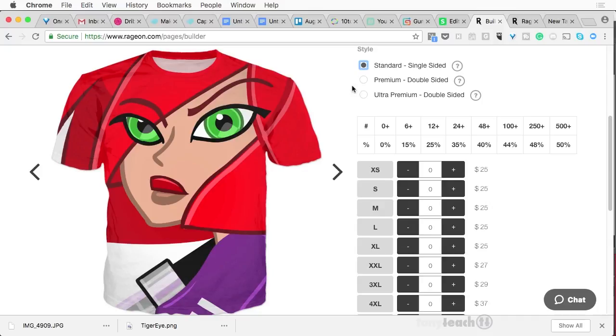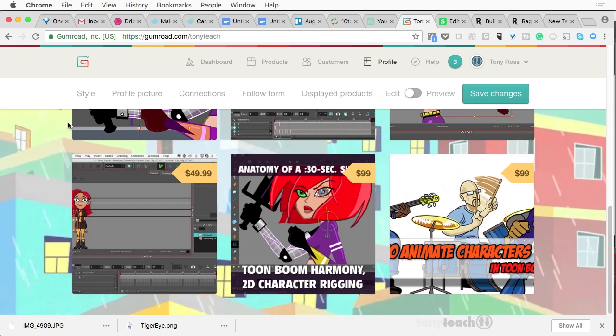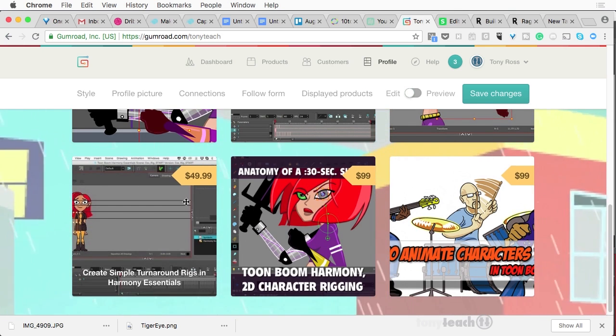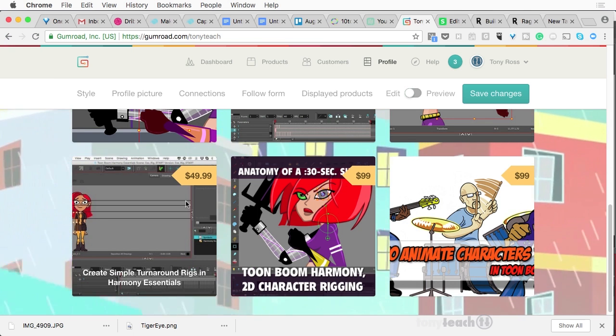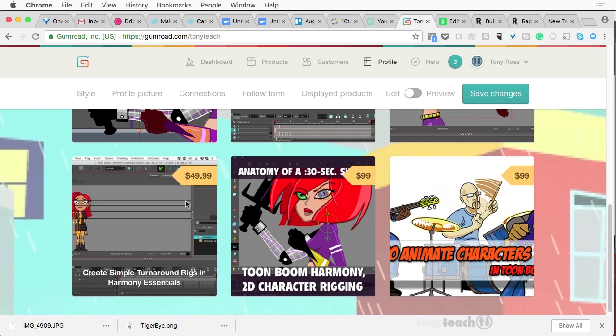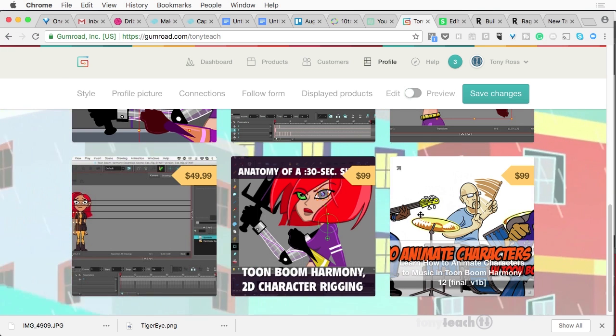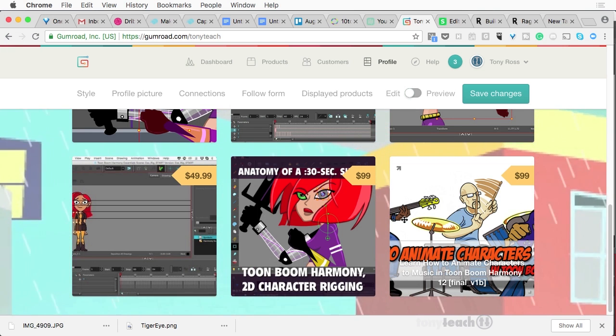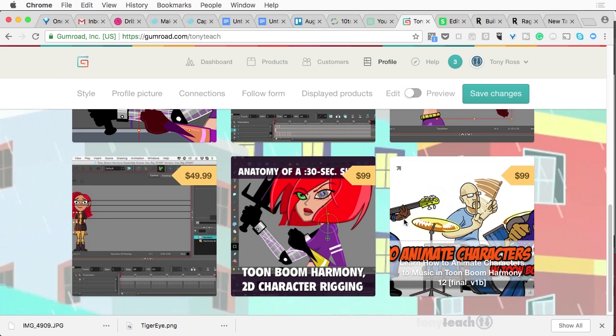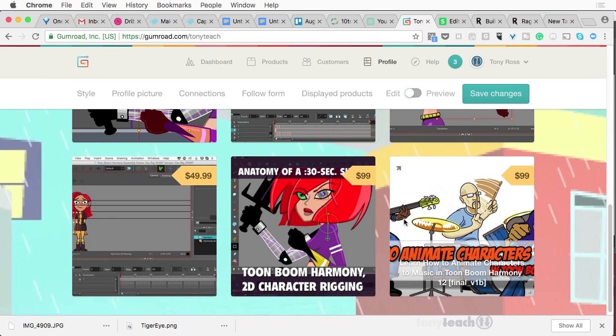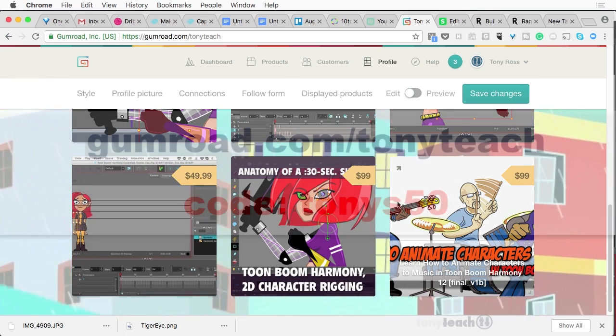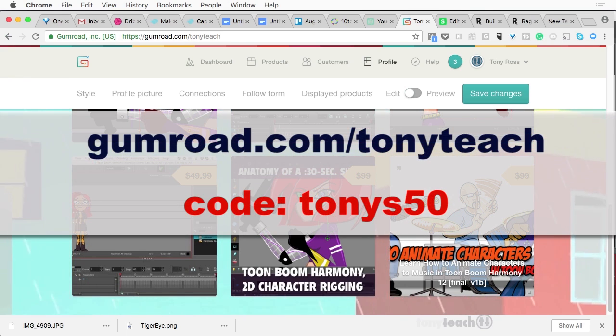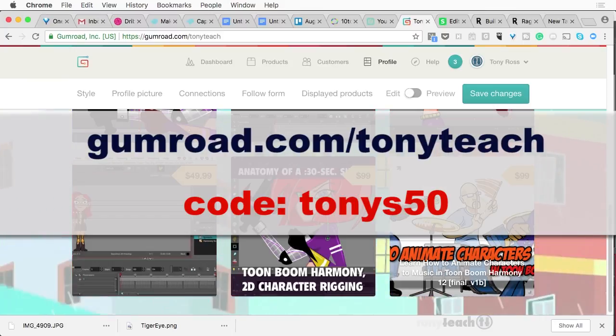So if you go to our Gumroad store, we've got several of our things, our newest training, turnaround rigs and harmony essentials, as well as camper. The anatomy of a 30 seconds short there, as well as animate to music. All of these are on sale right now, but you have to use the discount discount code. Tony's 50. Okay. And what does that get you?